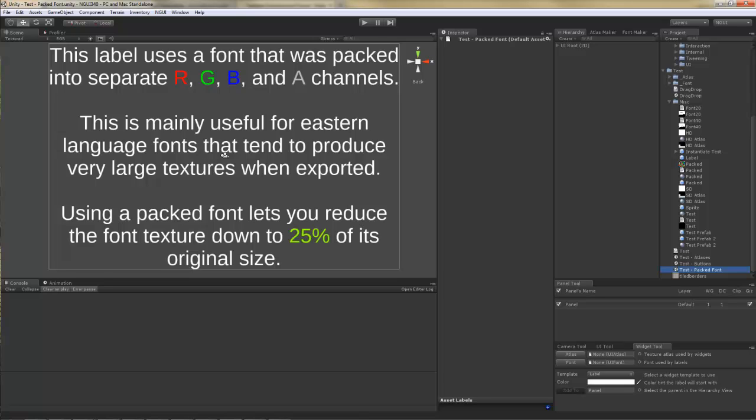What this essentially means is that you can have the same amount of content in a texture that is only a quarter of the size. This is incredibly useful for Eastern language fonts, as they tend to be quite large. This tutorial will explain how you can take advantage of this feature.